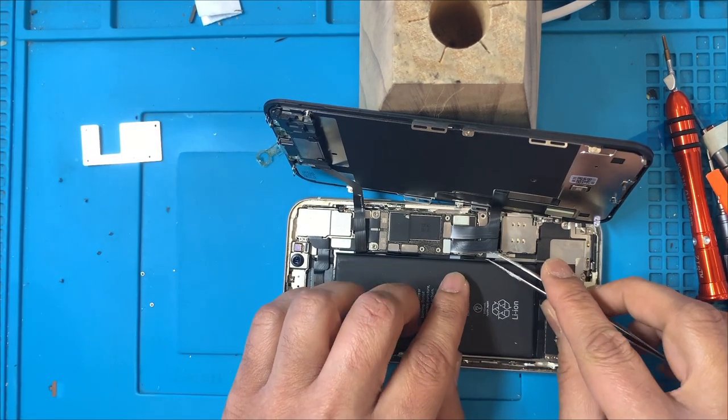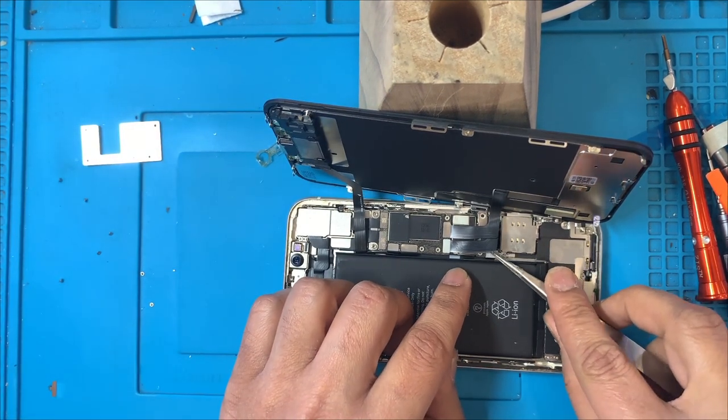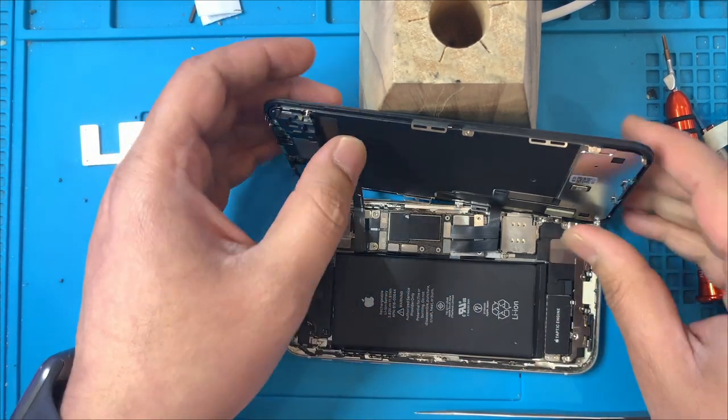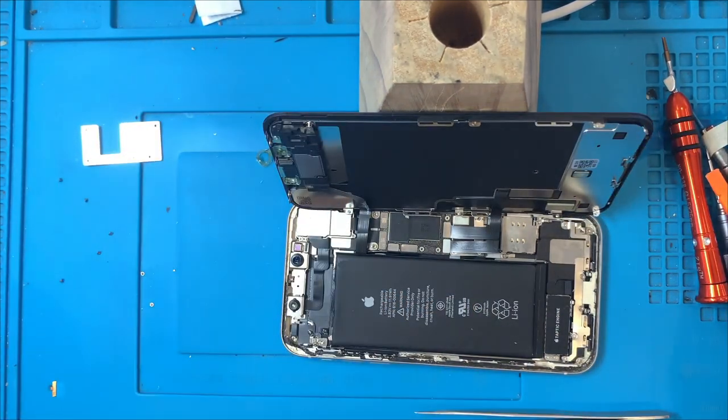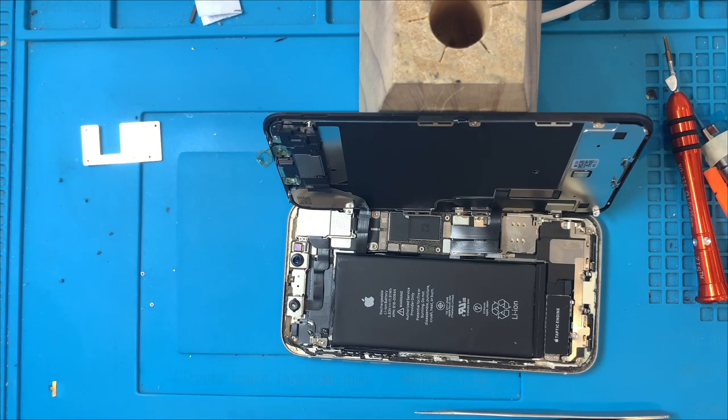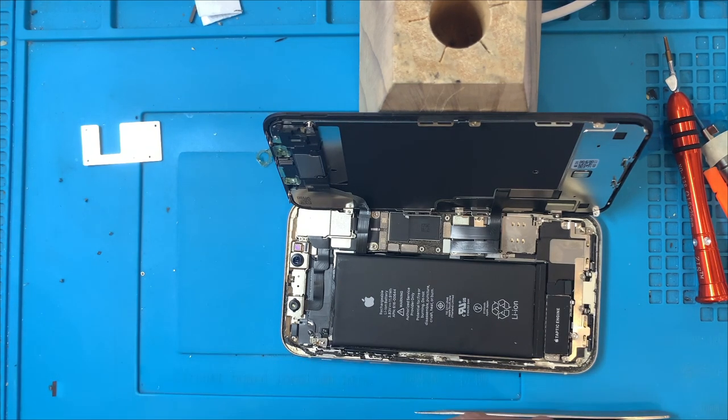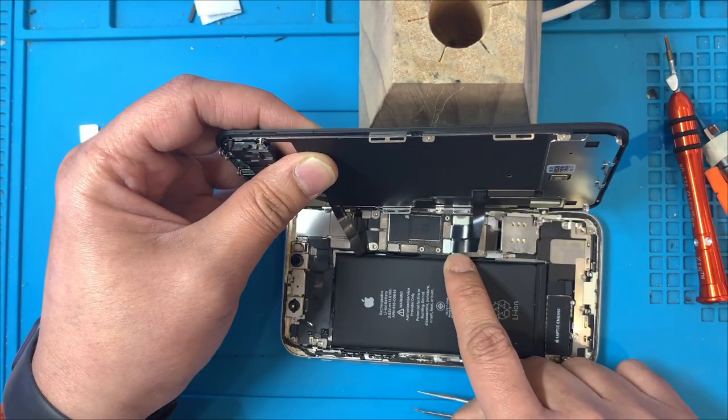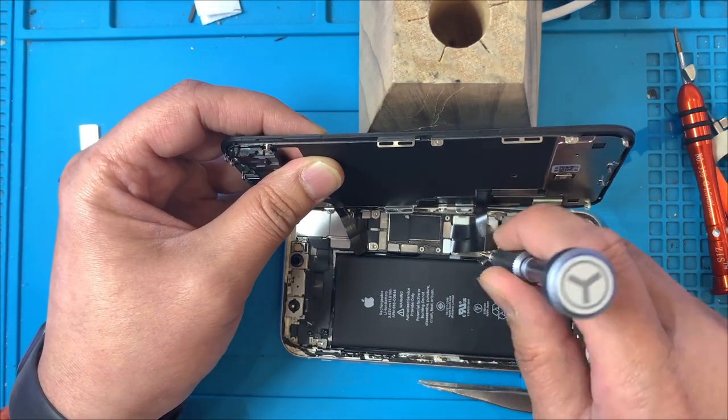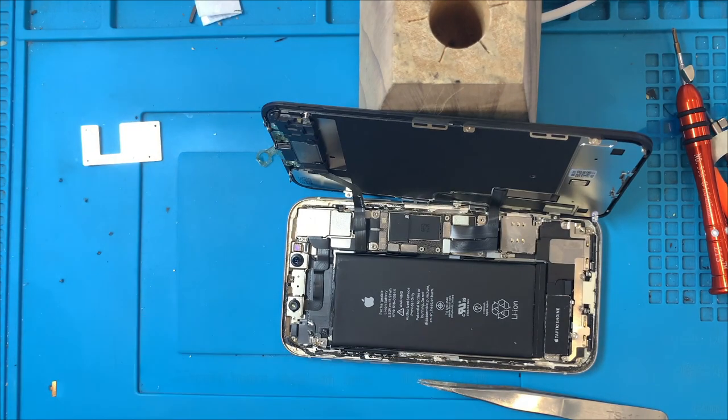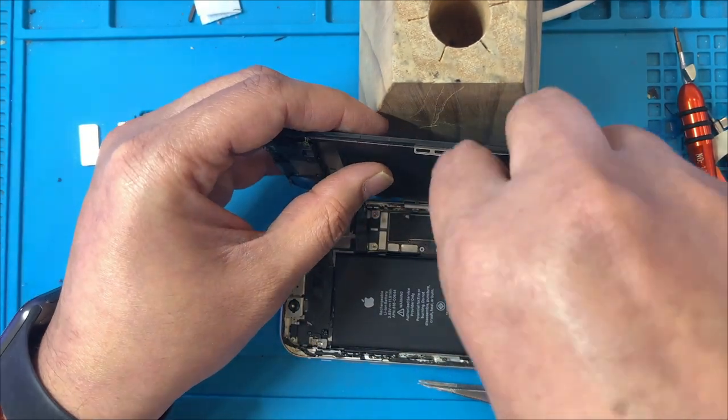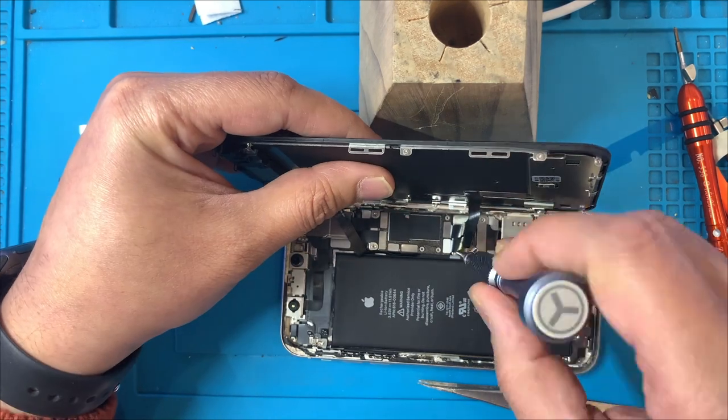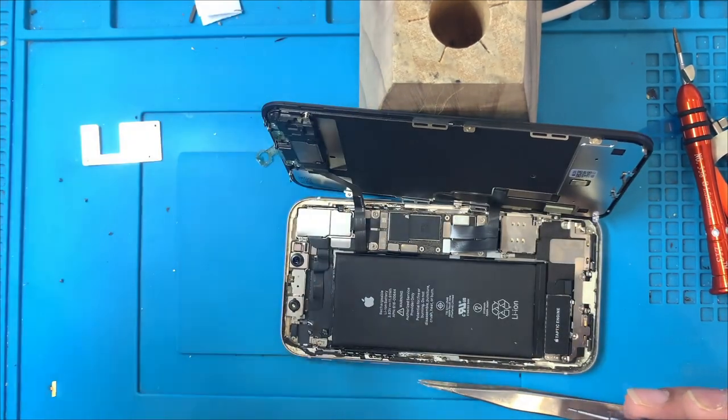So the bottom metal plate is a bit tricky. So once you put this one in, use the tri-point. Use the tri-point. Done.